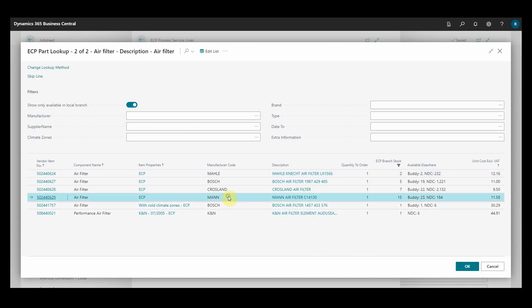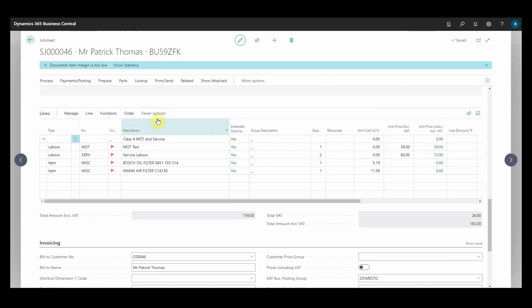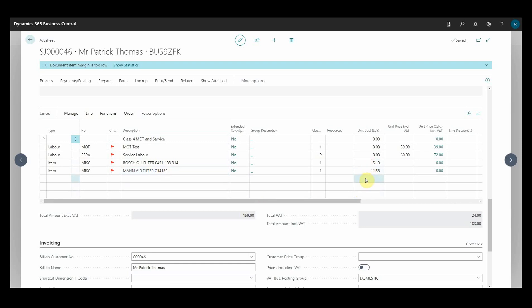I'll have a Mann air filter seeing as they've got 15. Click OK and as you can see, that's added the two filters straight onto the job with the cost prices associated. That's it, just a quick overview of our integration with Euro Car Parts.